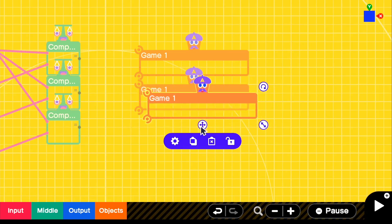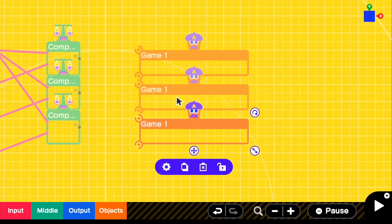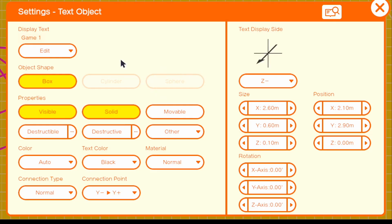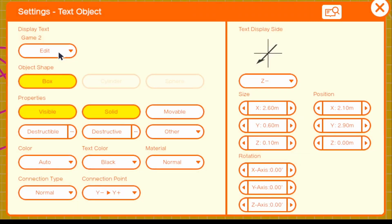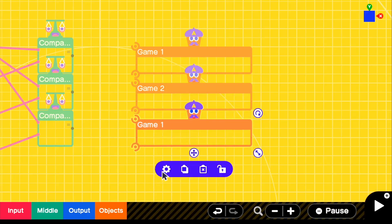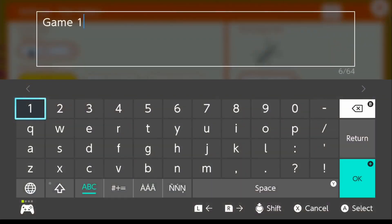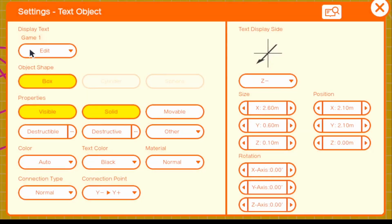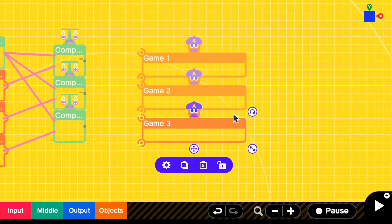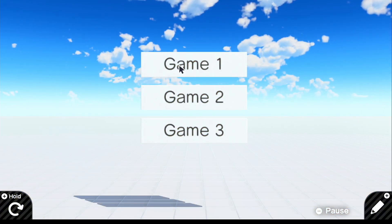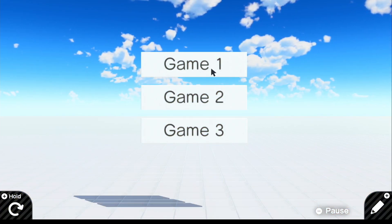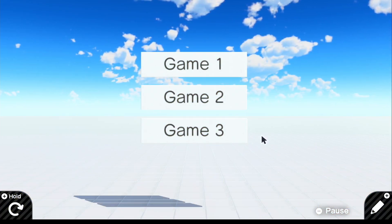We're going to copy it twice. For this one, we're going to change it to Game Two — or in this case, whatever your game is called. And then we're going to change the last one to Game Three. Now if we look in the game, we have three different options to choose from: Game One, Game Two, and Game Three.